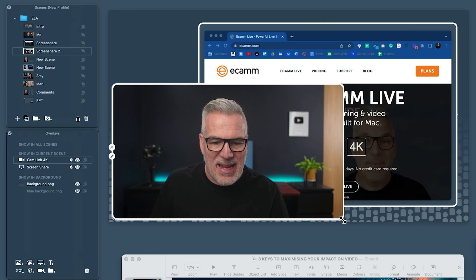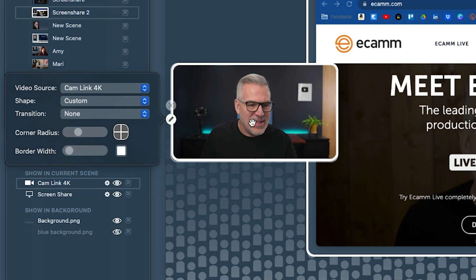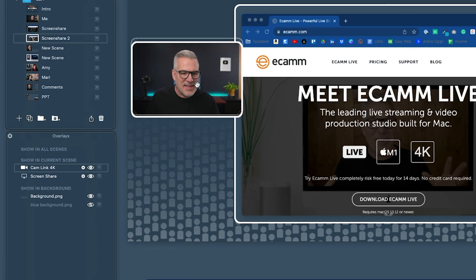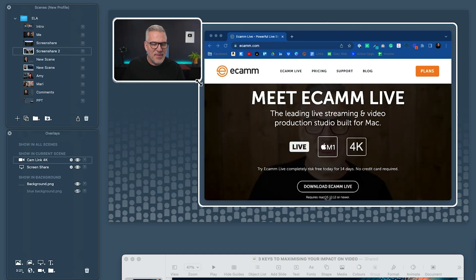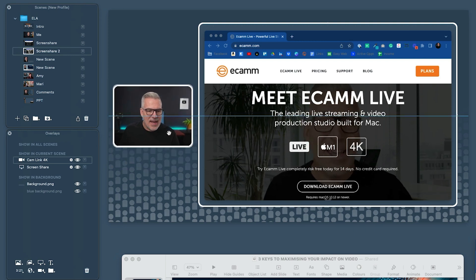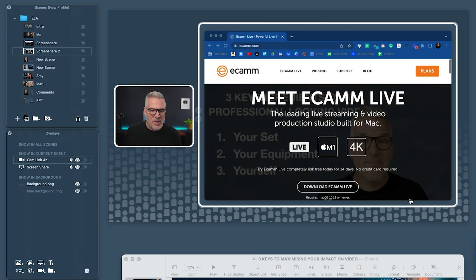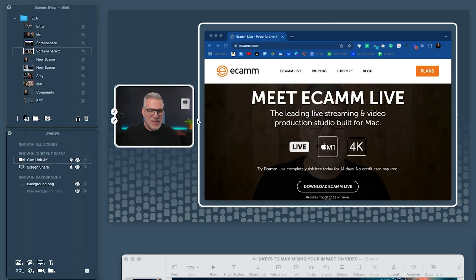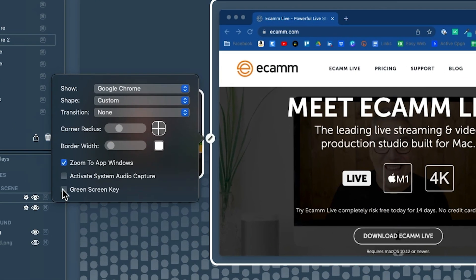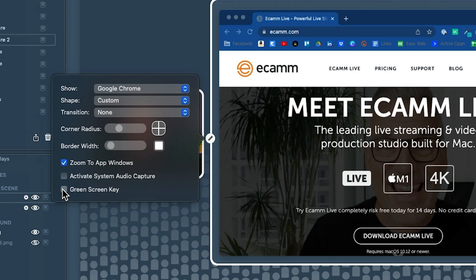We're not on camera yet, so I click down here, add a camera overlay, and pop myself on. Again I'll select custom and we've got the same framing. I could position it however I want — it snaps at halfway. So I could share the screen at the side and be on camera at the same time. Now there are two options with this screen share overlay. I can click 'green screen key,' which removes the background inside that frame.